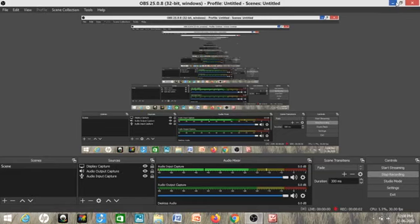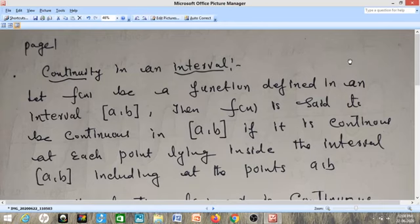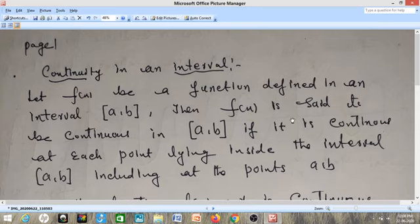Hello and welcome to our next lecture on continuity in an interval. Last time we studied continuity at a point, but in today's lecture we will study what we mean by continuity in an interval. Suppose f(x) is a function defined in an interval [a, b], then f(x) is said to be continuous in the interval [a, b] if it is continuous at each point lying inside the interval, including the endpoints a and b.